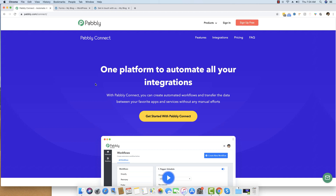We will be doing this integration with the help of webhooks. Don't worry about the concept of webhooks — it is very simple and I will explain the entire process of integrating with the help of webhooks.